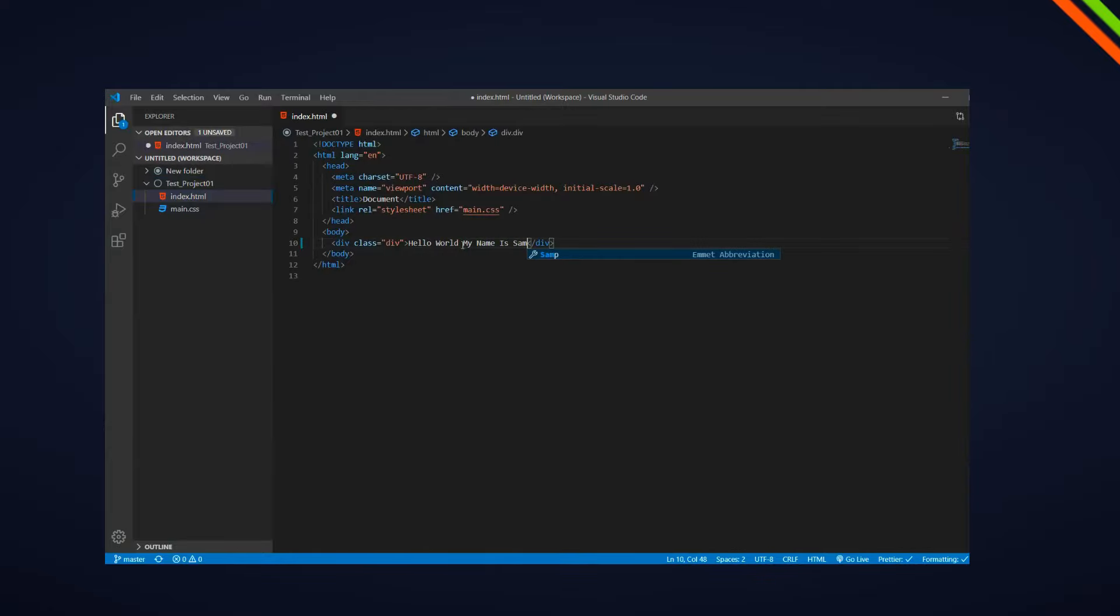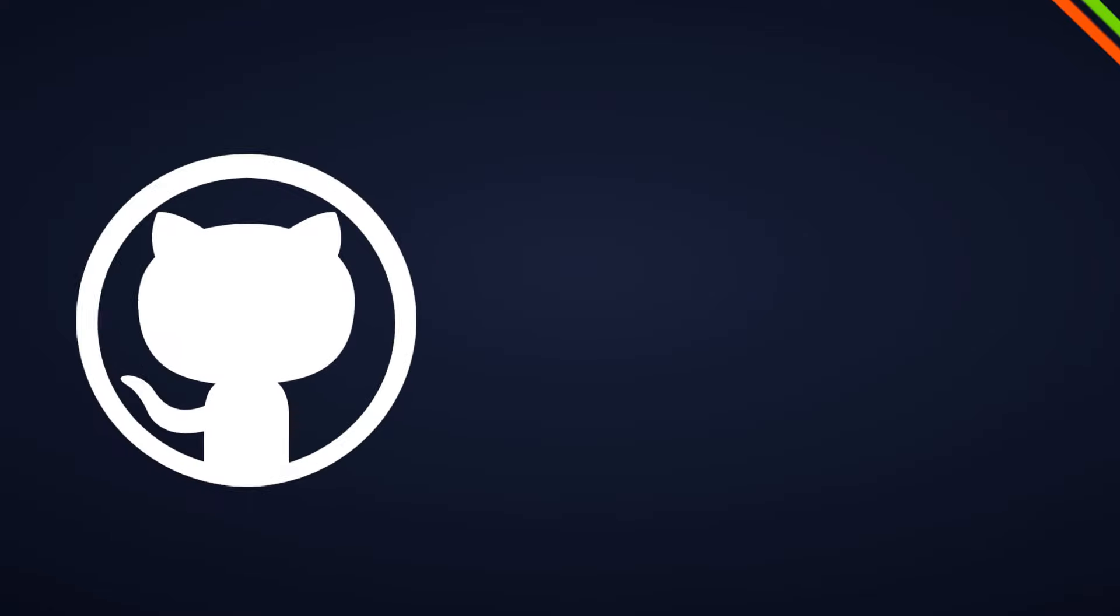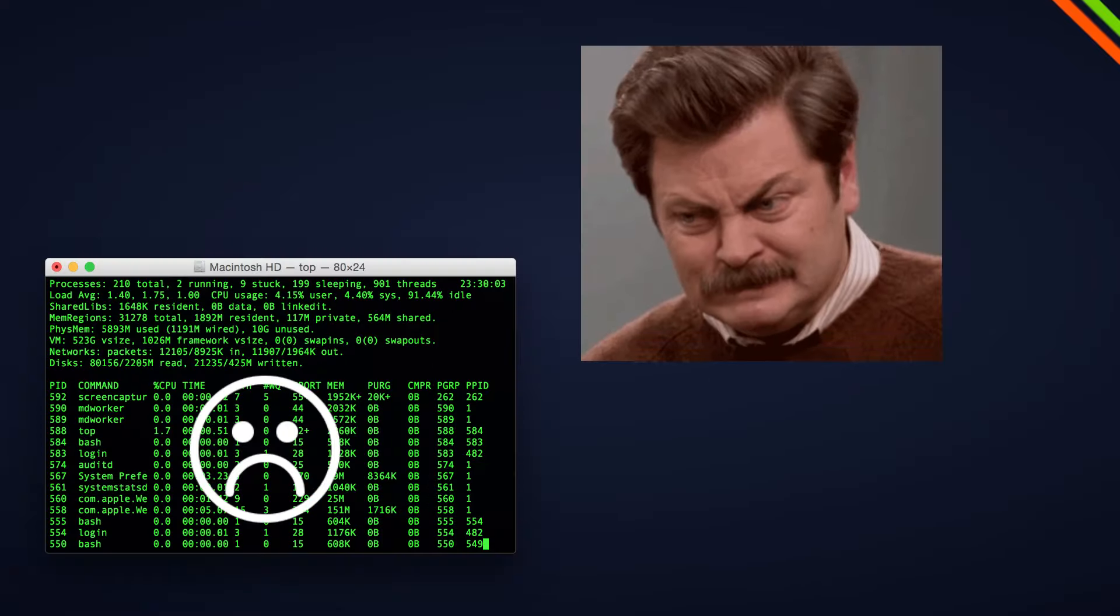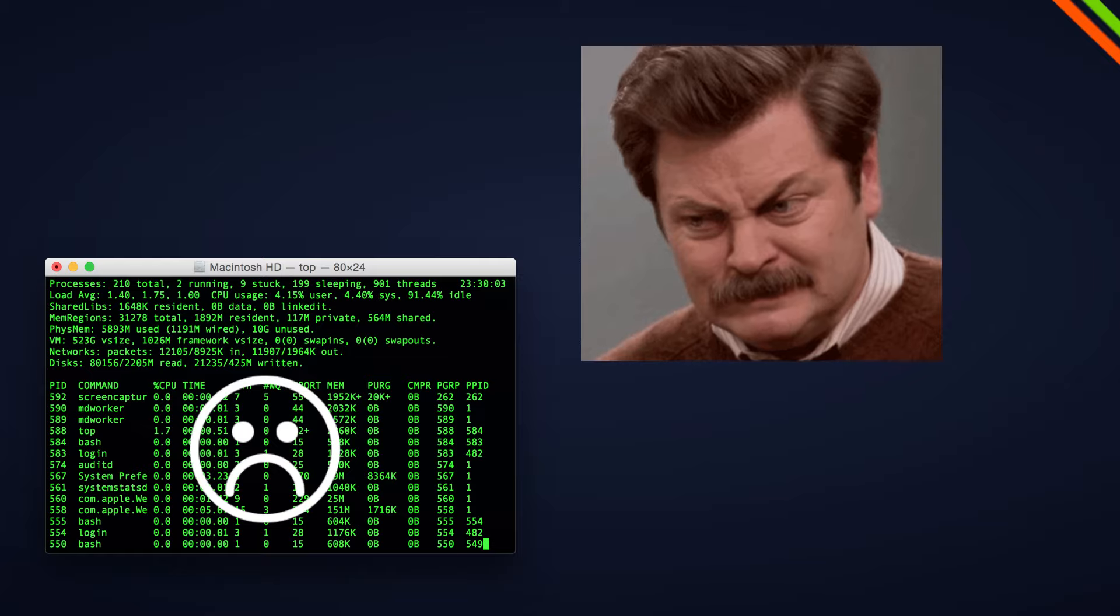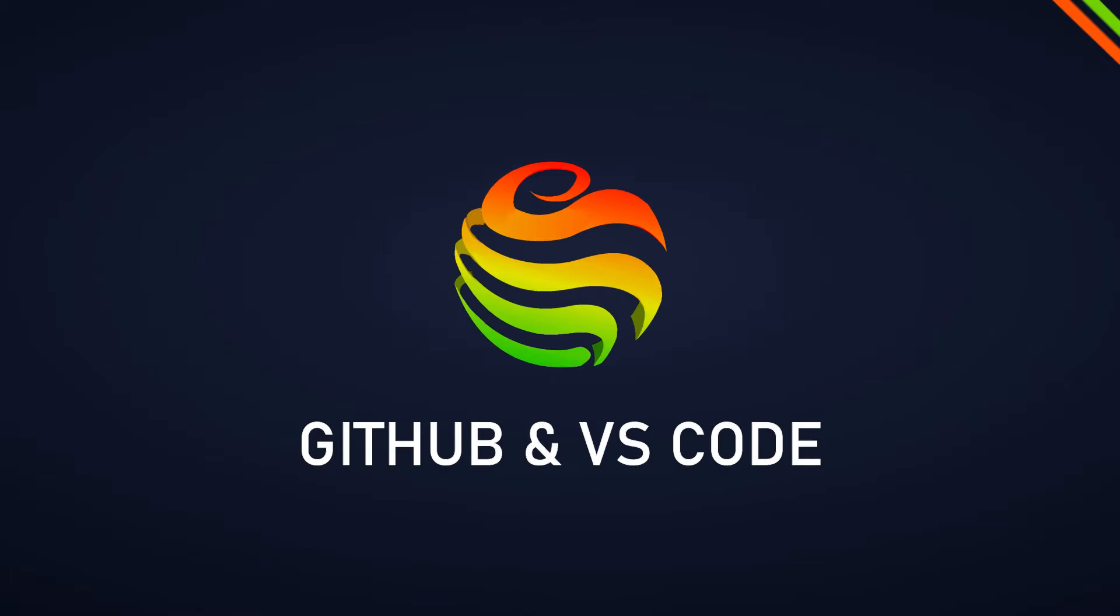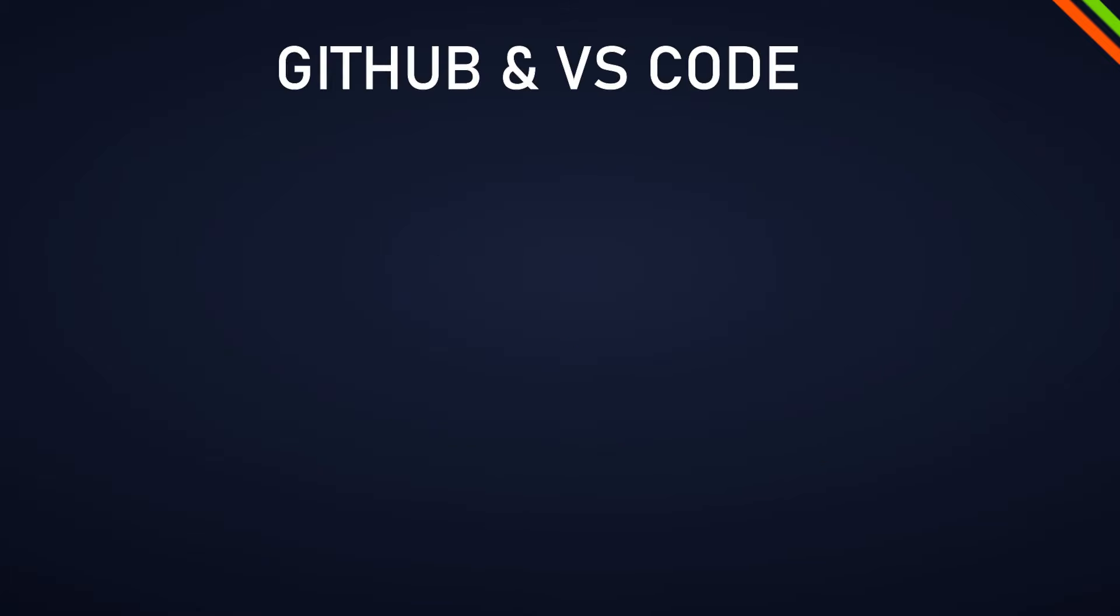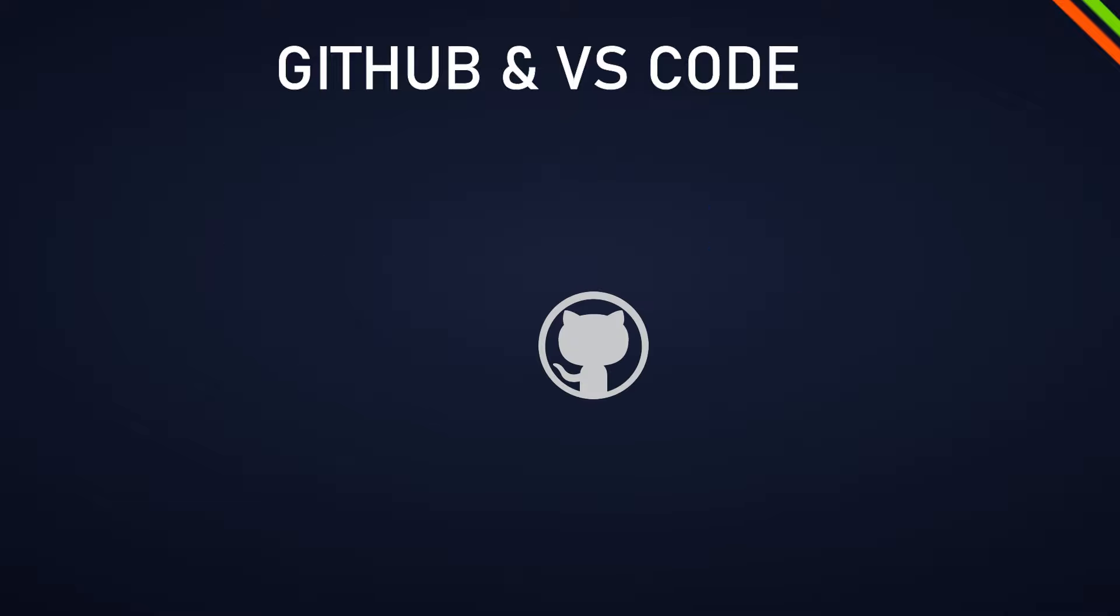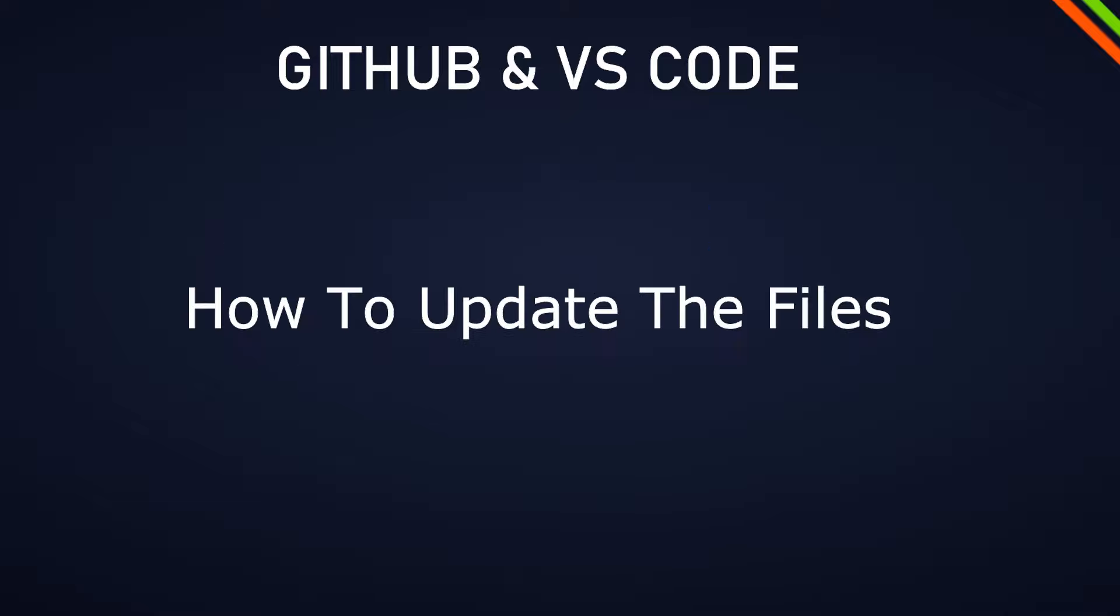Today I'm going to show you how to efficiently use GitHub with VS Code without the terminal we all secretly dislike. In this video we are going to focus on how to add an existing VS Code project to Git and GitHub and how to update the files afterwards with just a couple of mouse clicks.